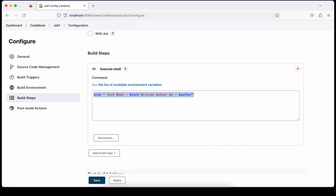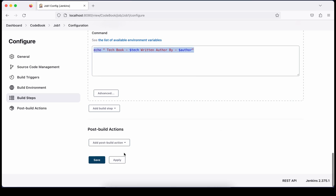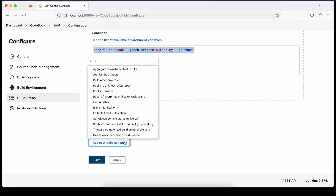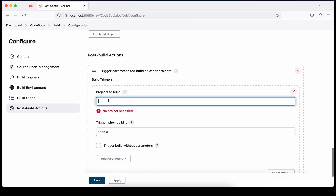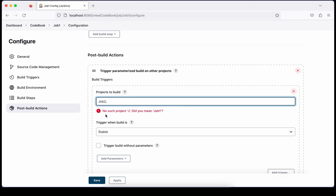Now come to the post-build section of Job 1, because we will trigger from Job 1 to Job 2 in the post-build section. Now you will see an additional option called 'Trigger Parameterized Build on Other Project' — this option appears only after you install that plugin. Choose this option.